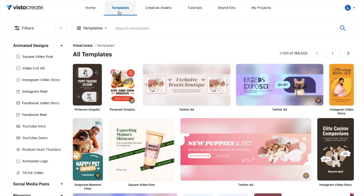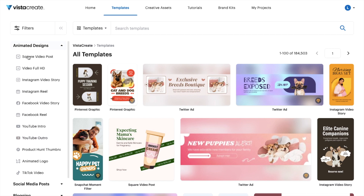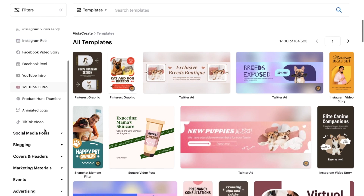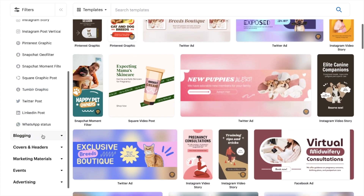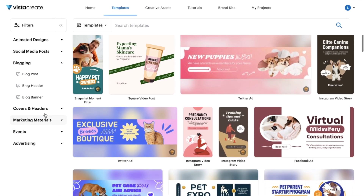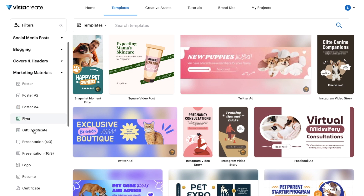If you're looking for a specific template, you can go to Search Templates and search that up. Or you can keep scrolling down. If you're looking for animated designs, there are templates with YouTube intros, Instagram videos, social media posts, blogging templates, covers and headers, and marketing materials. Whatever the case is, there's something for everyone.